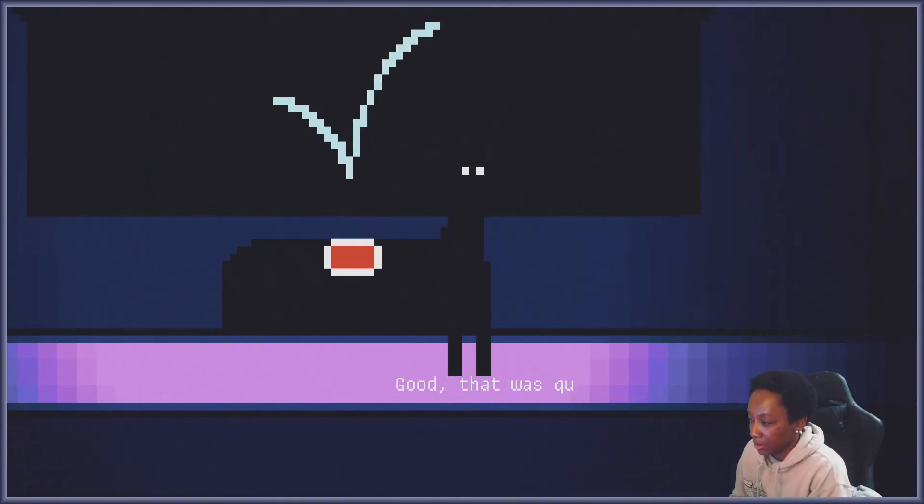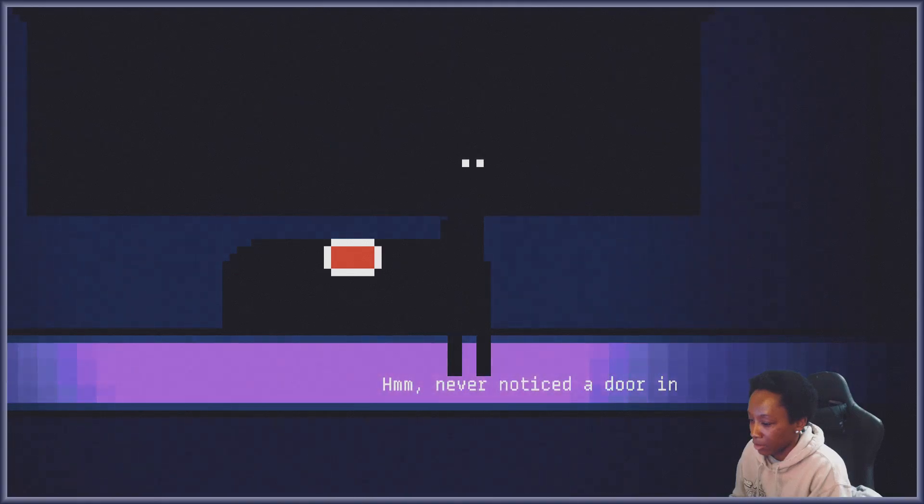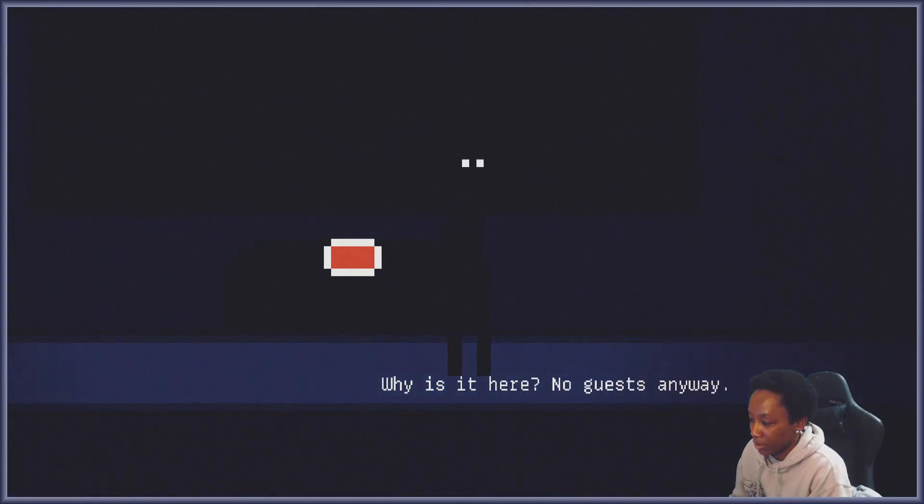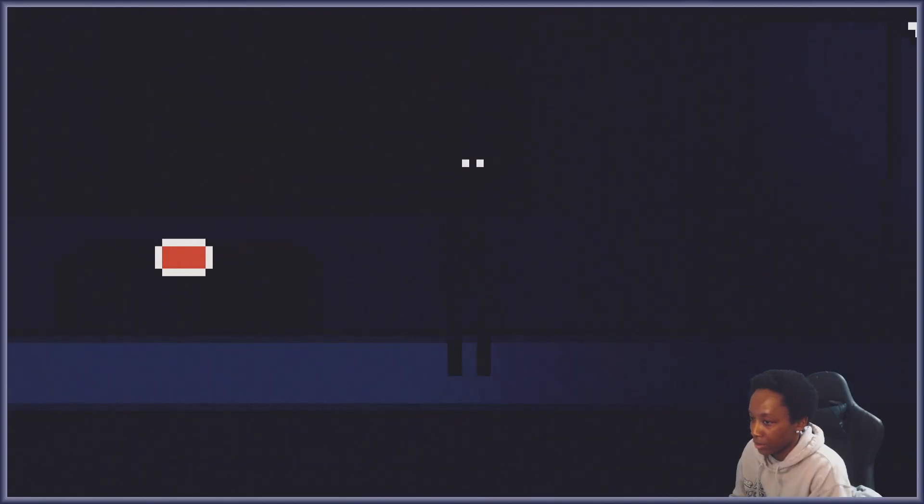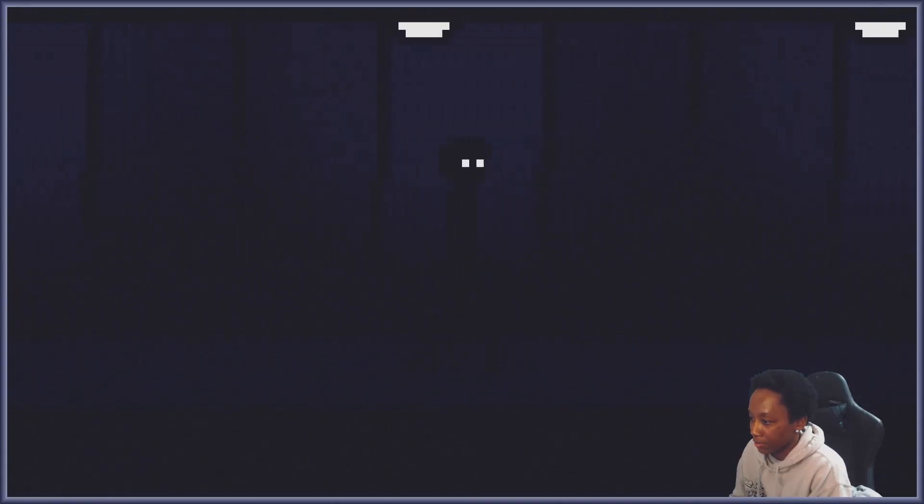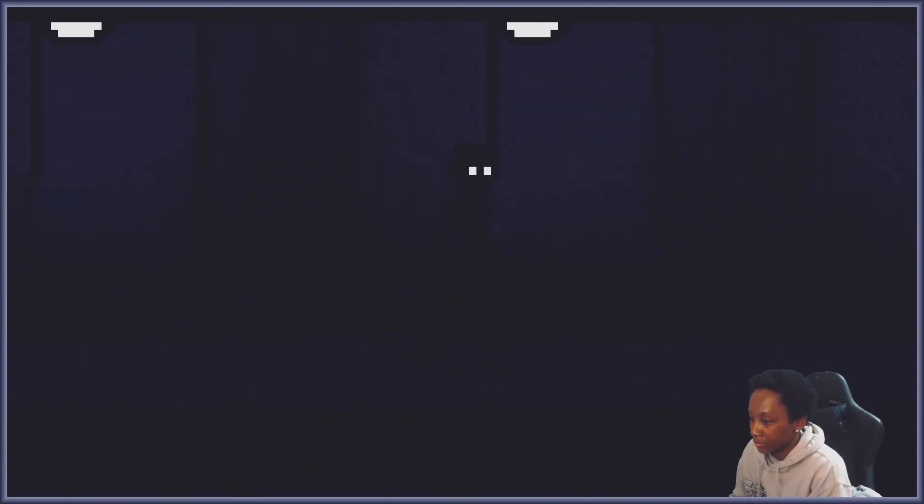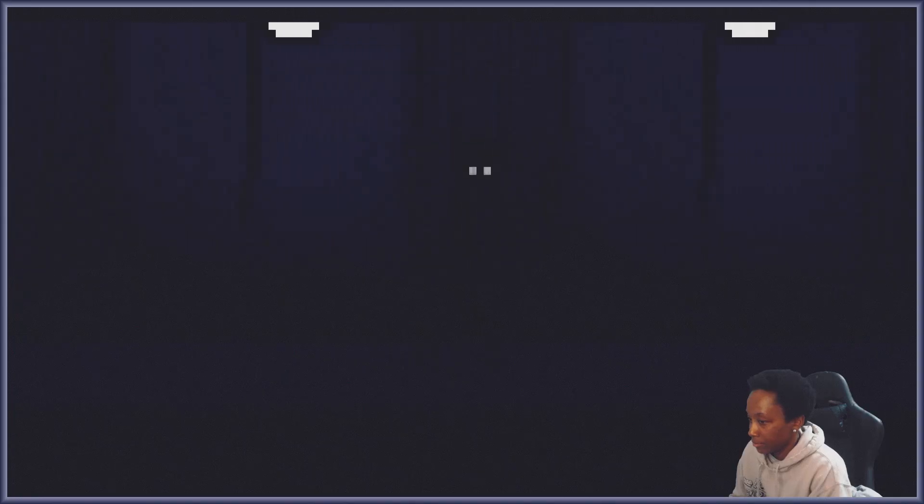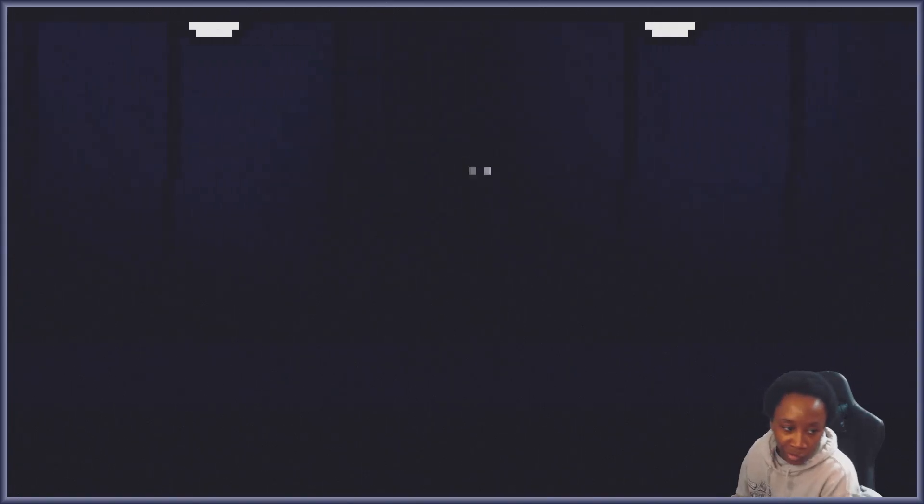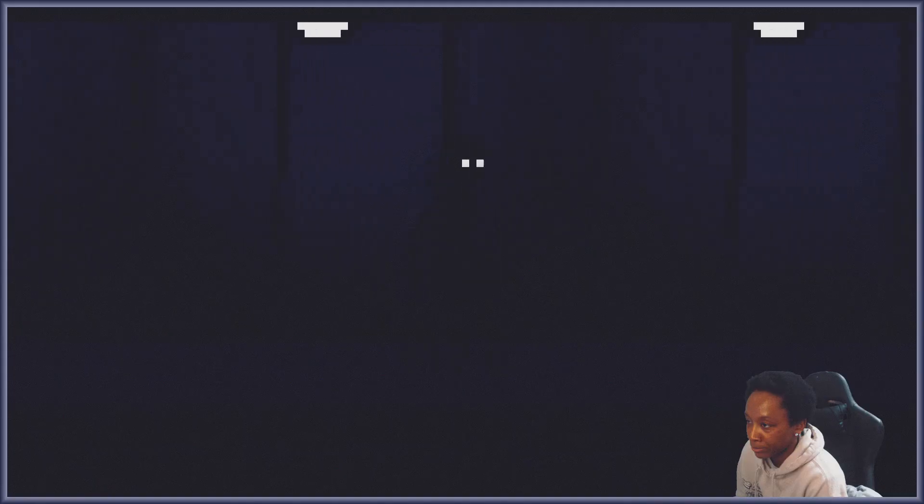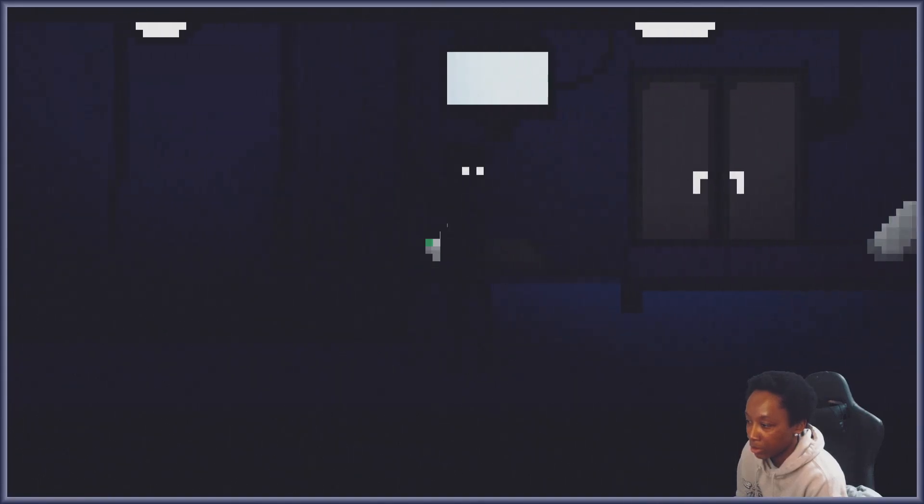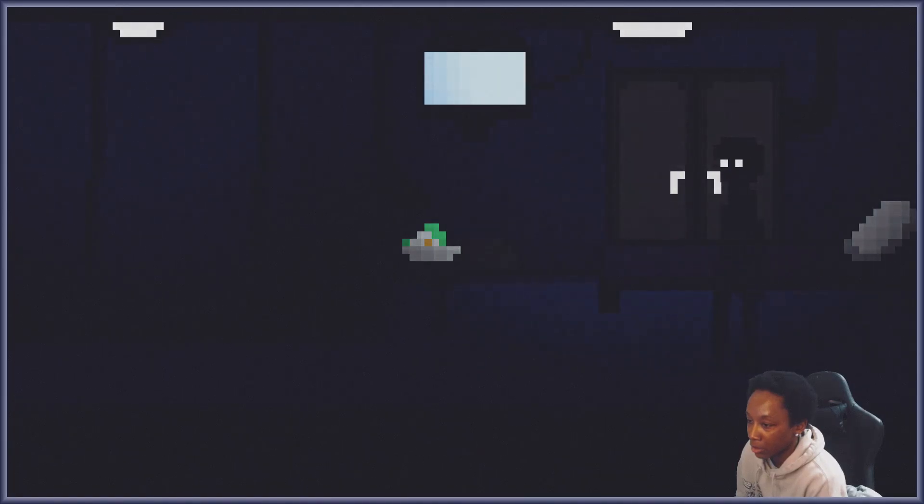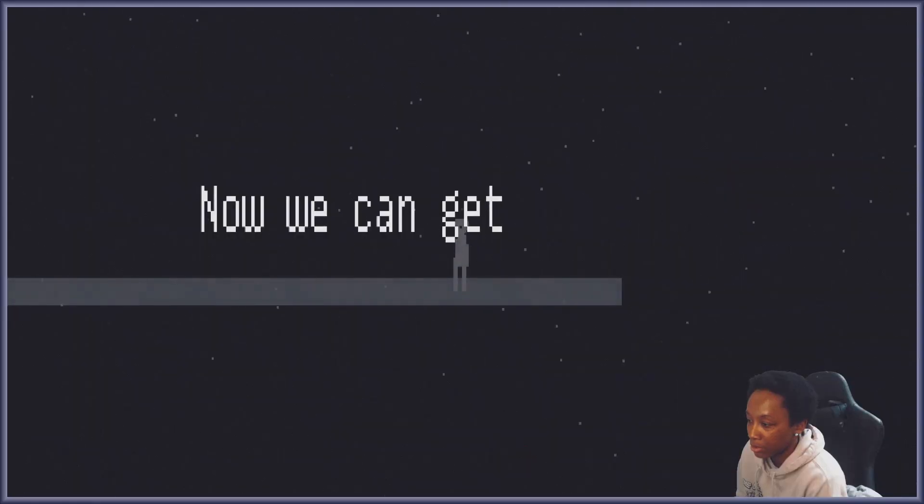That was quick. You never notice the door here, why is it here? I guess anyway. Now let's just head back. Who knows, who knows. Now we can get some sleep.